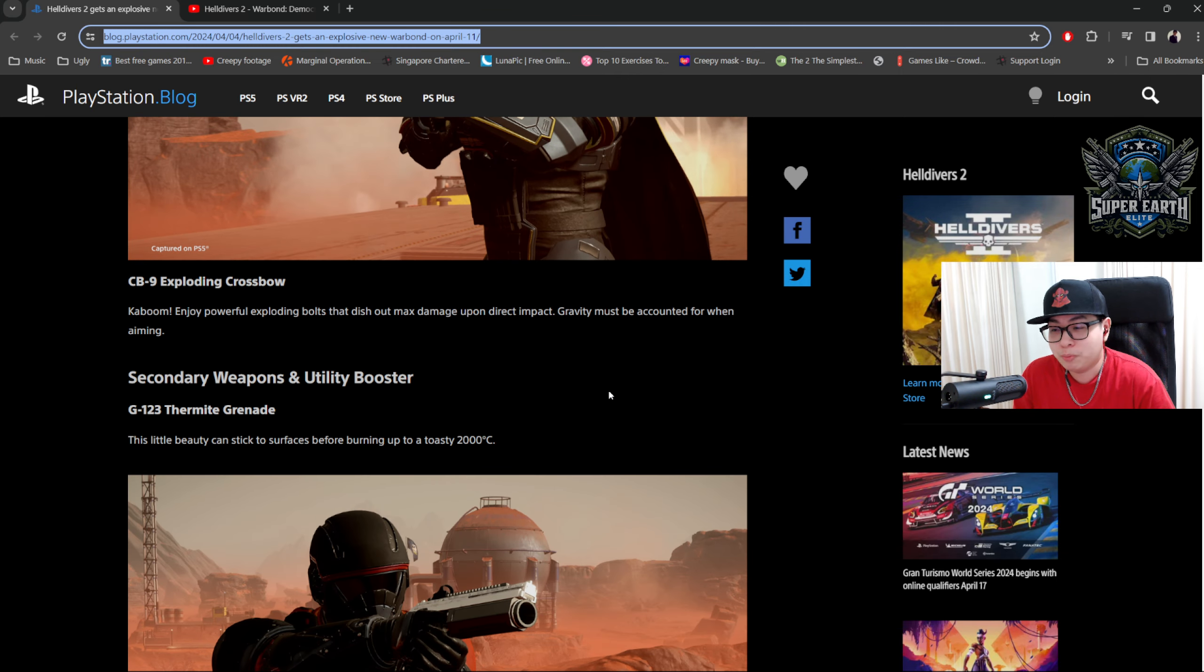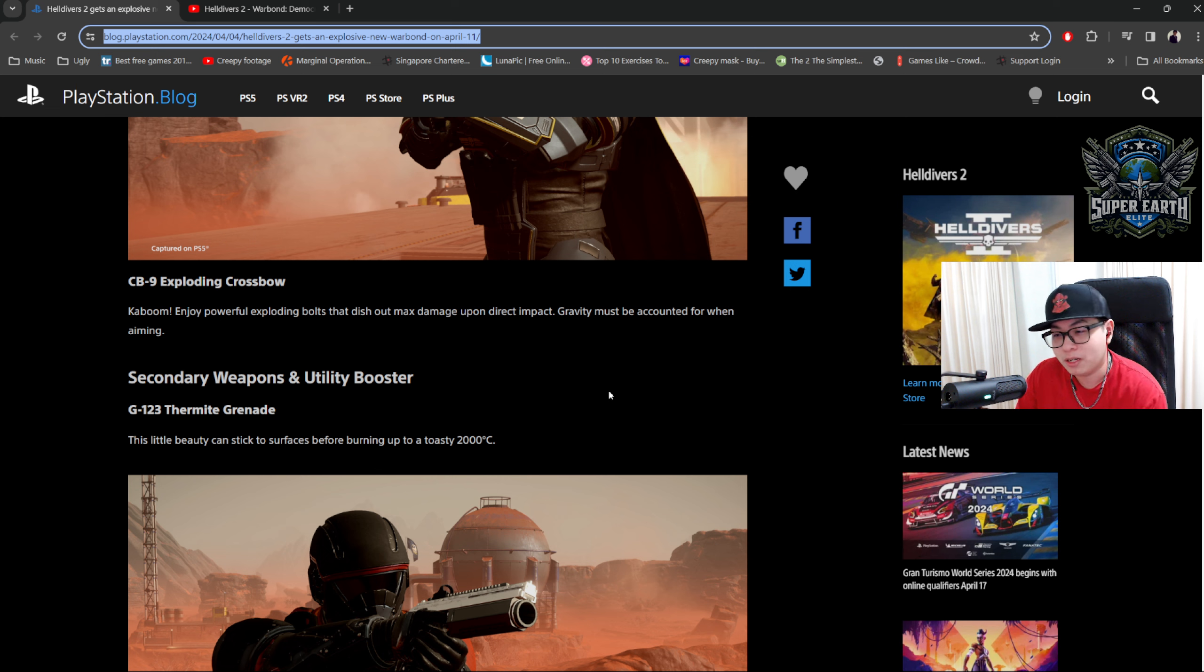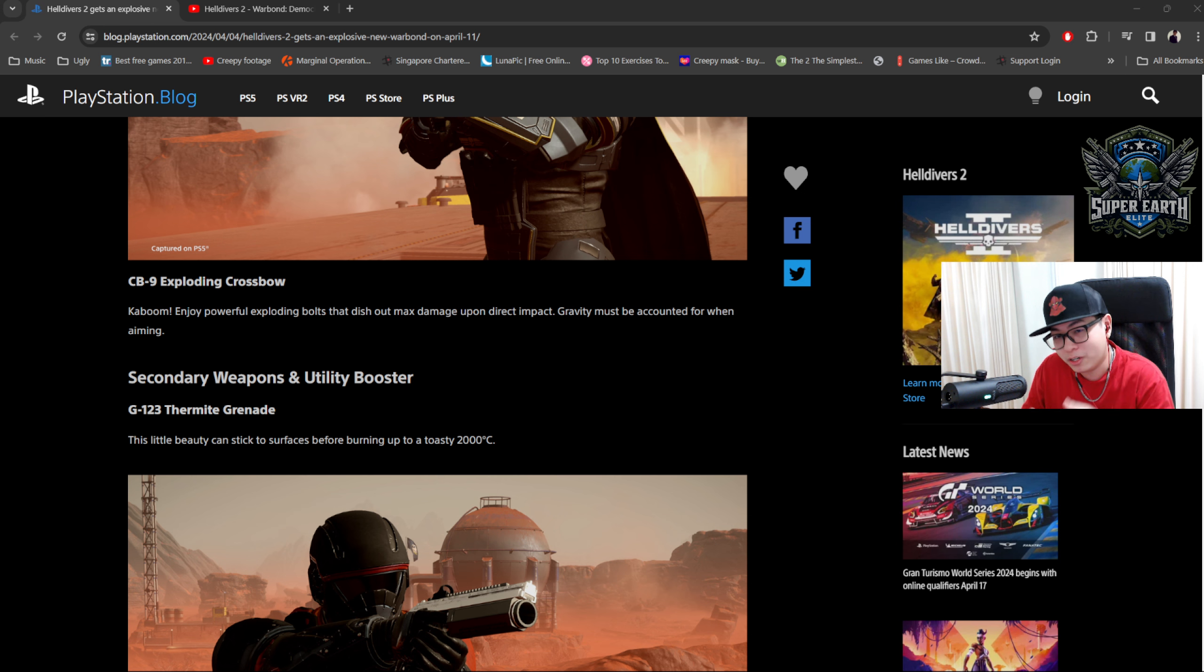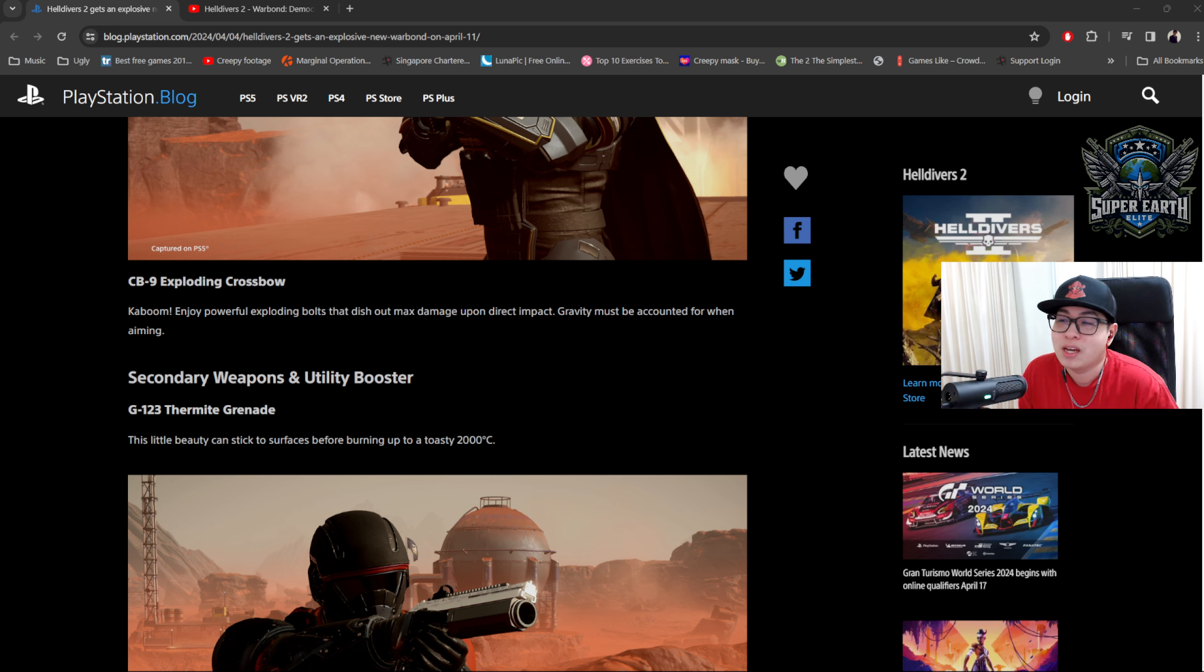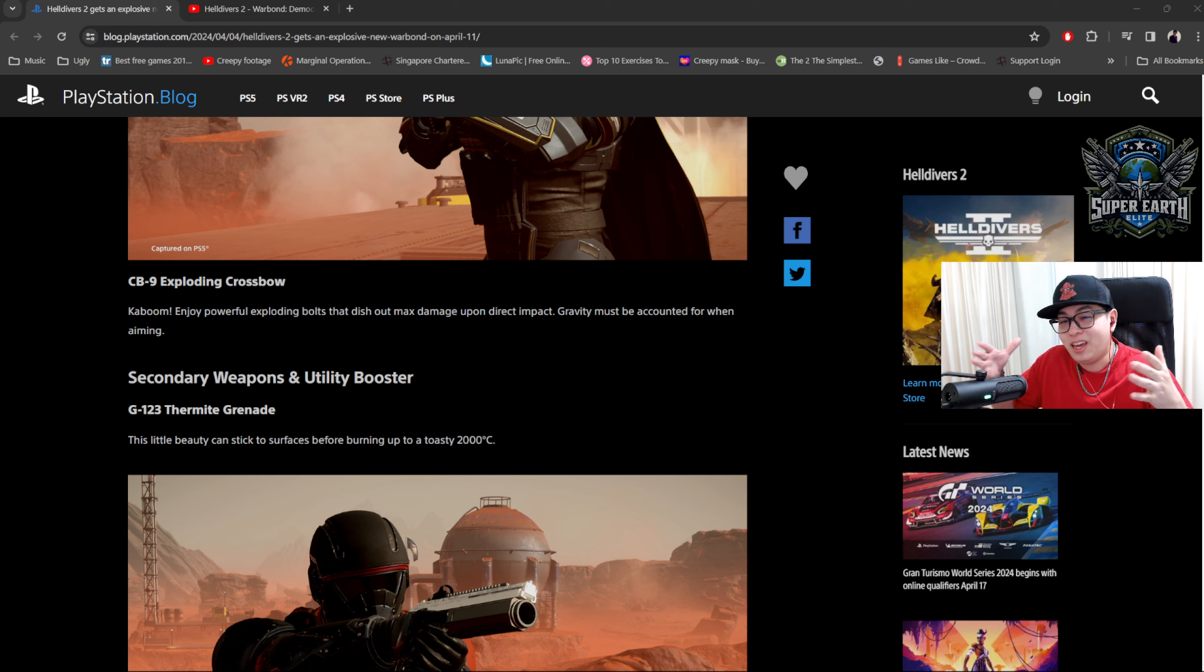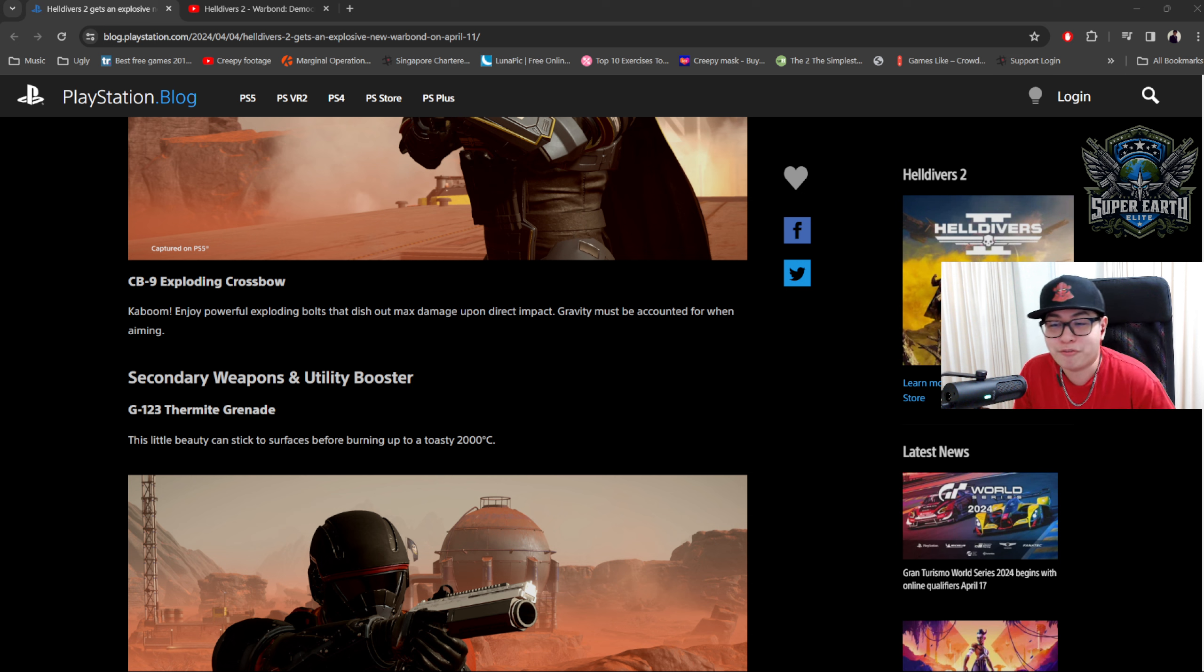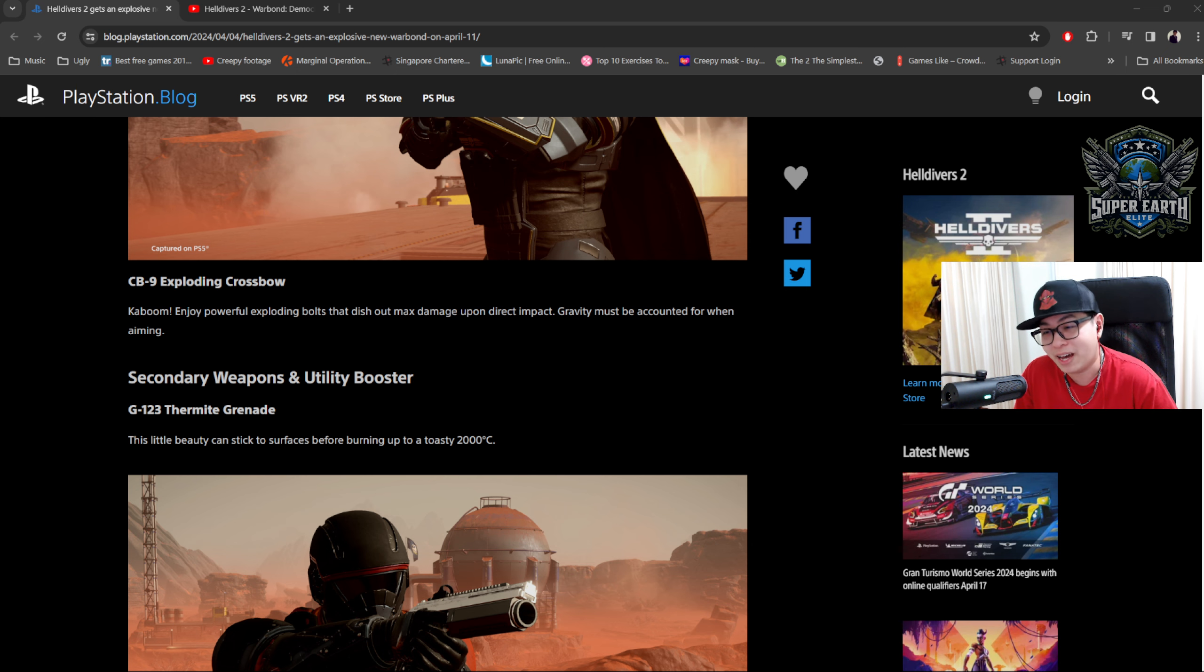The Exploding Crossbow. Kaboom! Enjoy powerful exploding bolts that dish out max damage upon direct impact. Gravity must be accounted for when aiming. So this is going to be a crossbow bolt that probably penetrates the target, explodes inside. Kind of like what a bolter actually does. So although it's not really fitting the Warhammer 40k aesthetic, in terms of spirit, this might be more like a bolter than the Jar-5. So a mass reactive crossbow bolt might be pretty interesting. I will look forward to testing that in the field too.